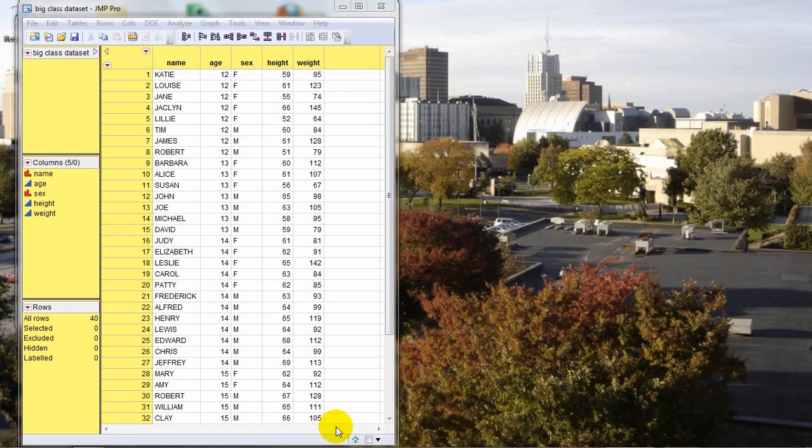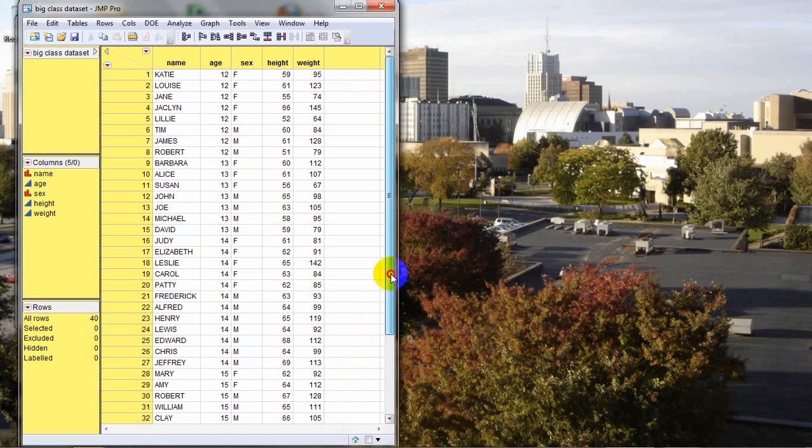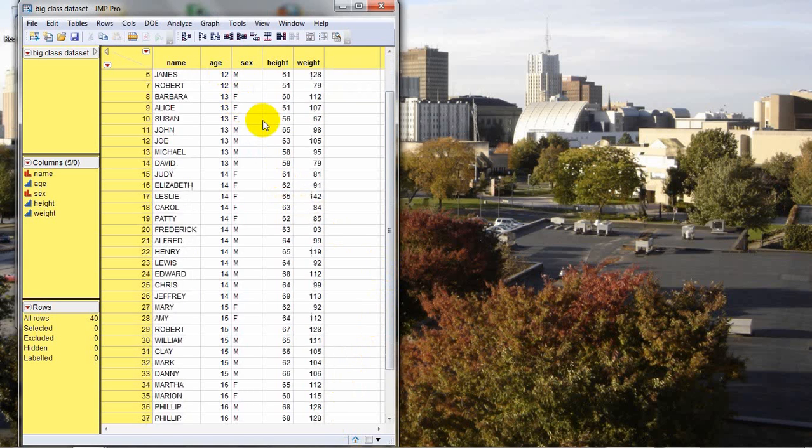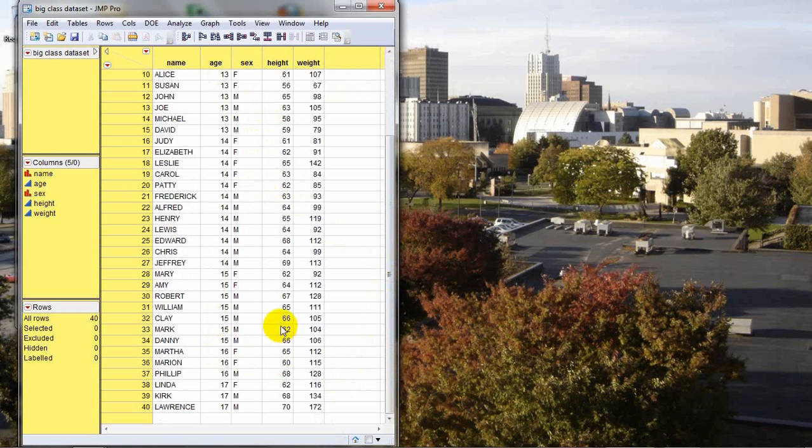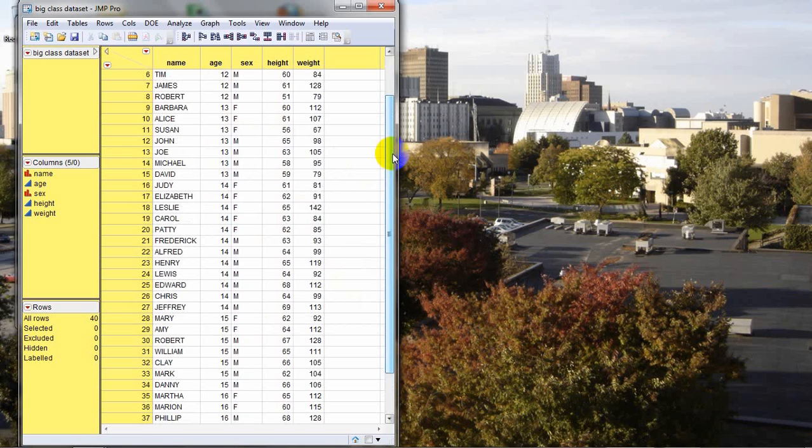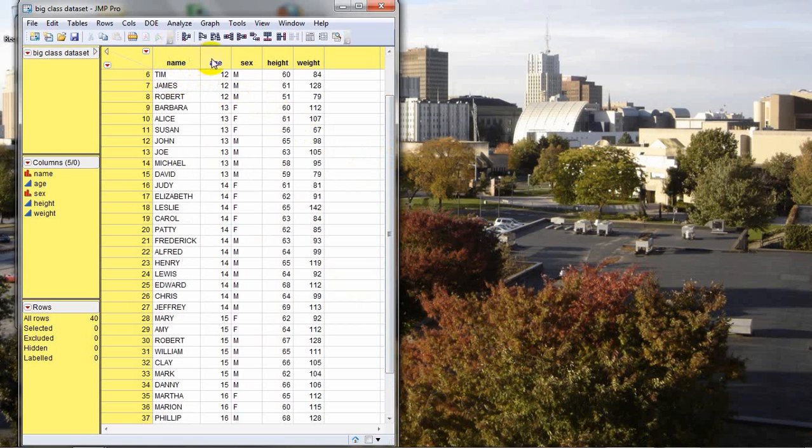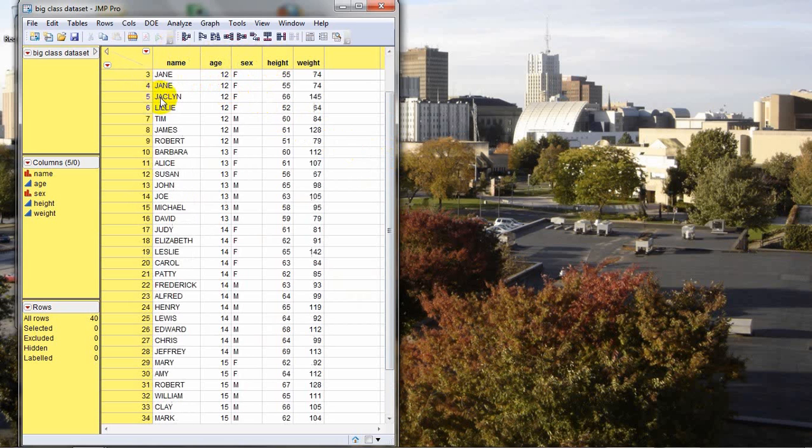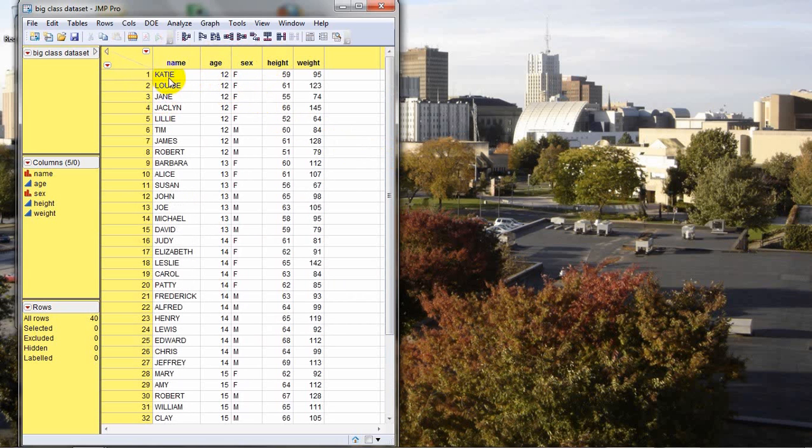This data set represents a sample class of 40 students aged 12 through 17. Along with the ages, we have the student's name, sex, gender, and also the student's height and weight. Now, when we're looking at this data table, we're going to think of it in terms of columns and rows. A column is any one of the characteristics - name, age, sex, height, or weight - and a row represents one of the individual students.